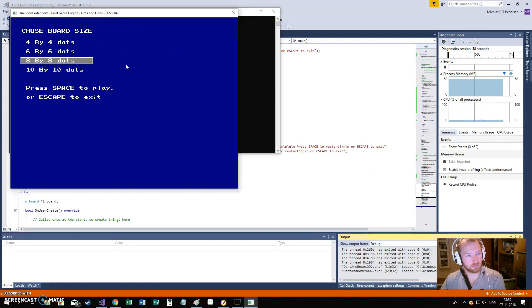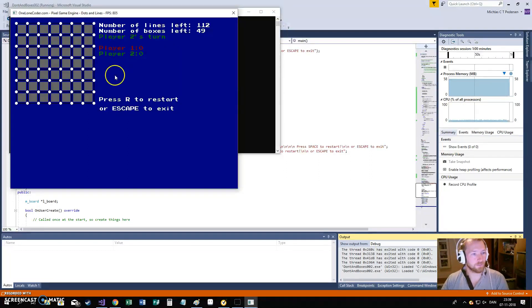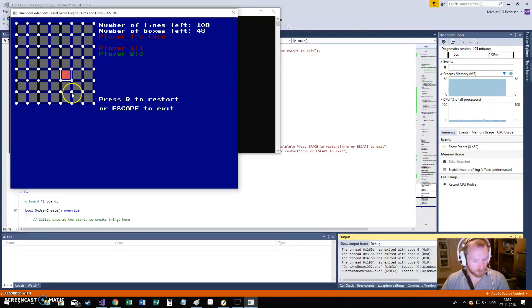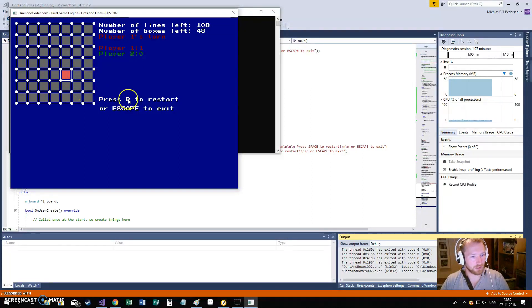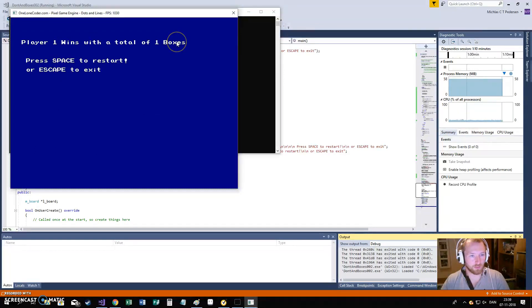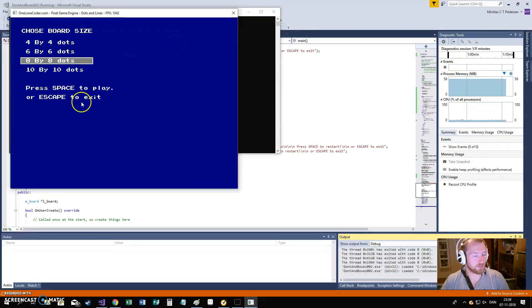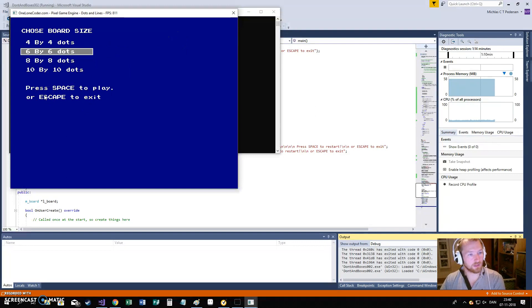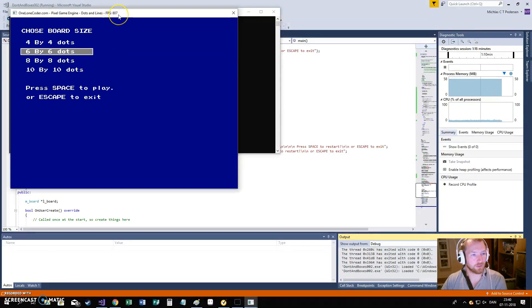If I press start, I get in here. I can choose another board site. And, again, everything works. If I get a little bored by this, I could press R, as it says here, to restart. I will see that they play 1-1 with 1 box. And, that's basically it. This works without any problems, and we are running over 800 frames per second.